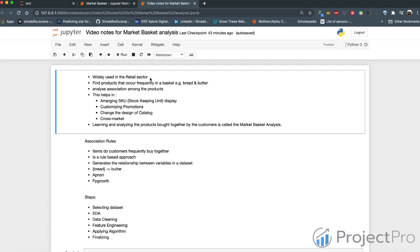Why is this important? Because a lot of things can be done once we understand these buying behaviors and patterns. For example, anyone purchasing bread is quite likely to purchase butter as well.